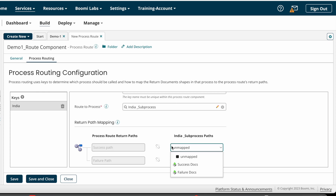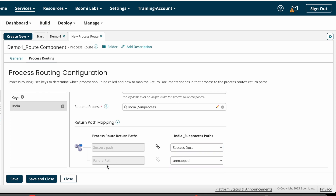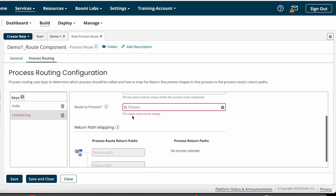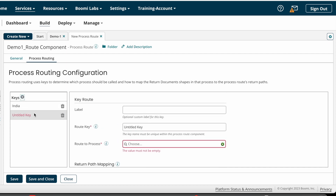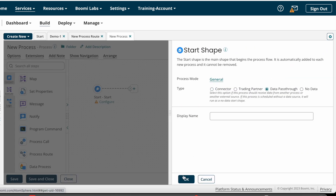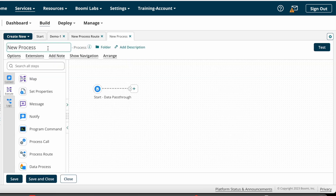For the success path, select the Success Docs return path, and for the failure path, select the Failure Docs path. That is how you configure one key in the Process Route component. We have two more keys for US and UK addresses, so I am now creating the US sub-process.